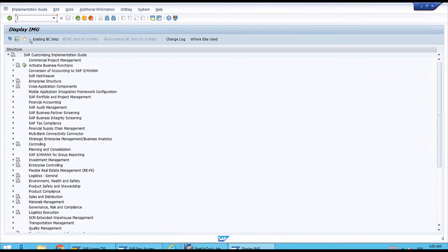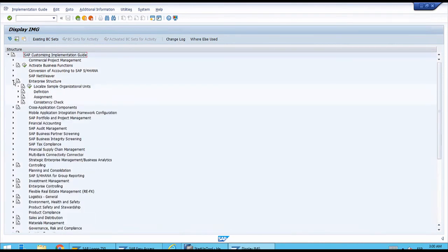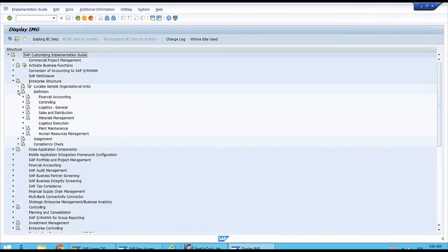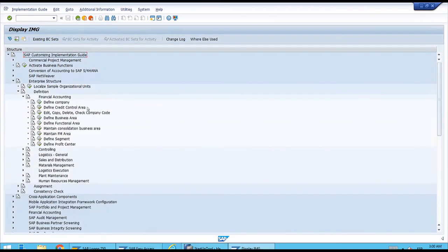We want to create a new company code. This is an additional structure, so we don't need to open Financial Accounting directly — we need to come to the top and open the Enterprise Structure menu. We will open Definition, which is the section to create structures. Let's open Financial Accounting, and here we have Edit/Copy/Delete/Check Company Code, which is the transaction we want to run to start the creation process.